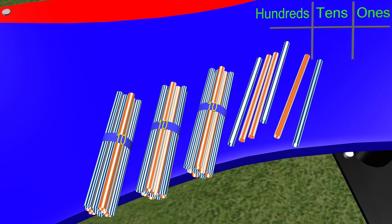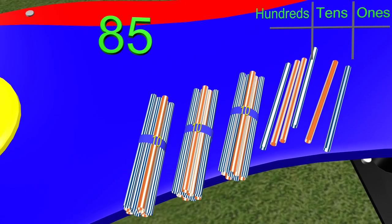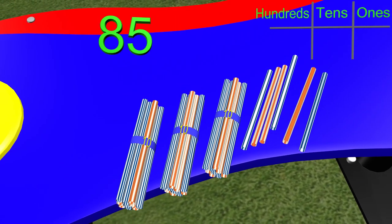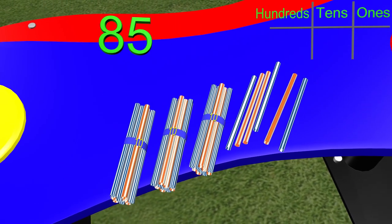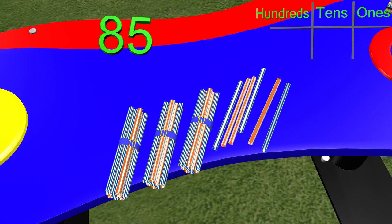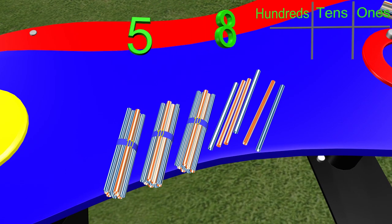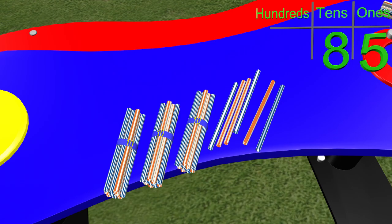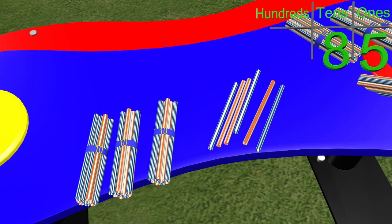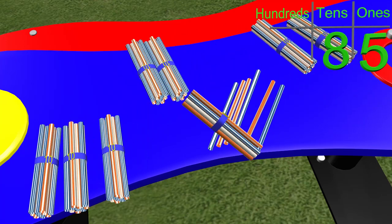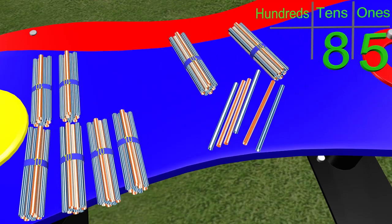Let's count 85 straws. To do this, we first need to get the 10s column. Which number is in the 10s column? Right, it is 80. How many bundles of 10 do we need to get 80? If you said 8, then you are correct.